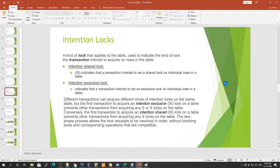Hi guys, welcome to another tutorial on InnoDB locking. If you haven't watched our previous videos, please go back and watch them. Please subscribe to the channel if you are new here, so you can know when I upload videos. Click the bell icon as well.